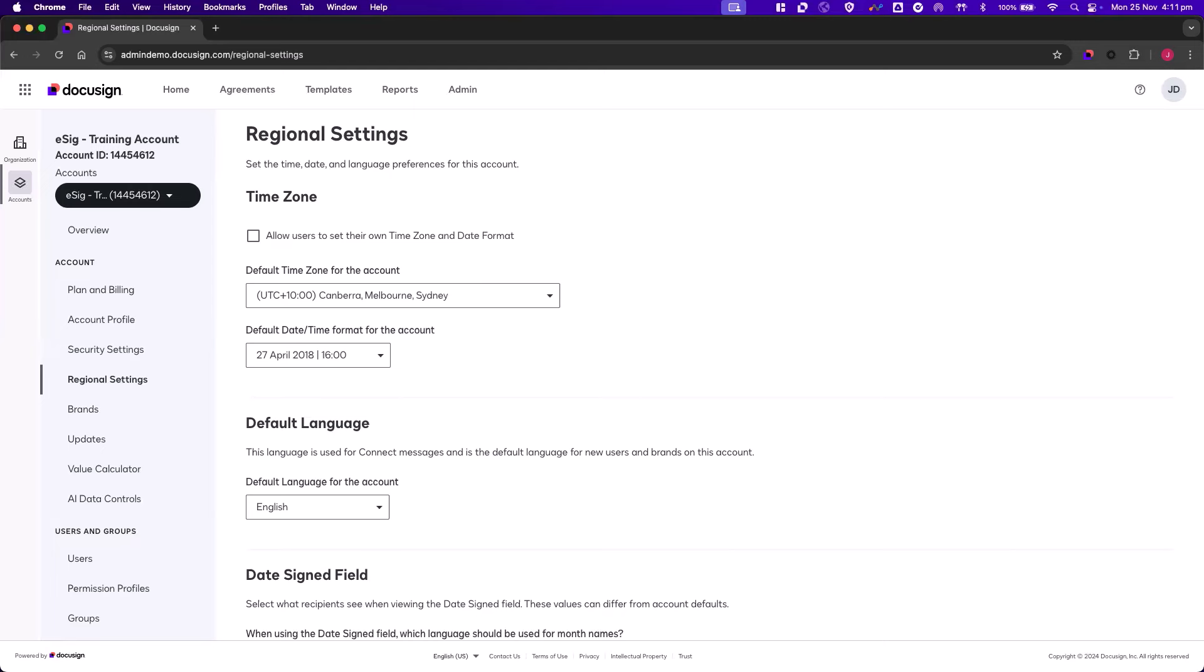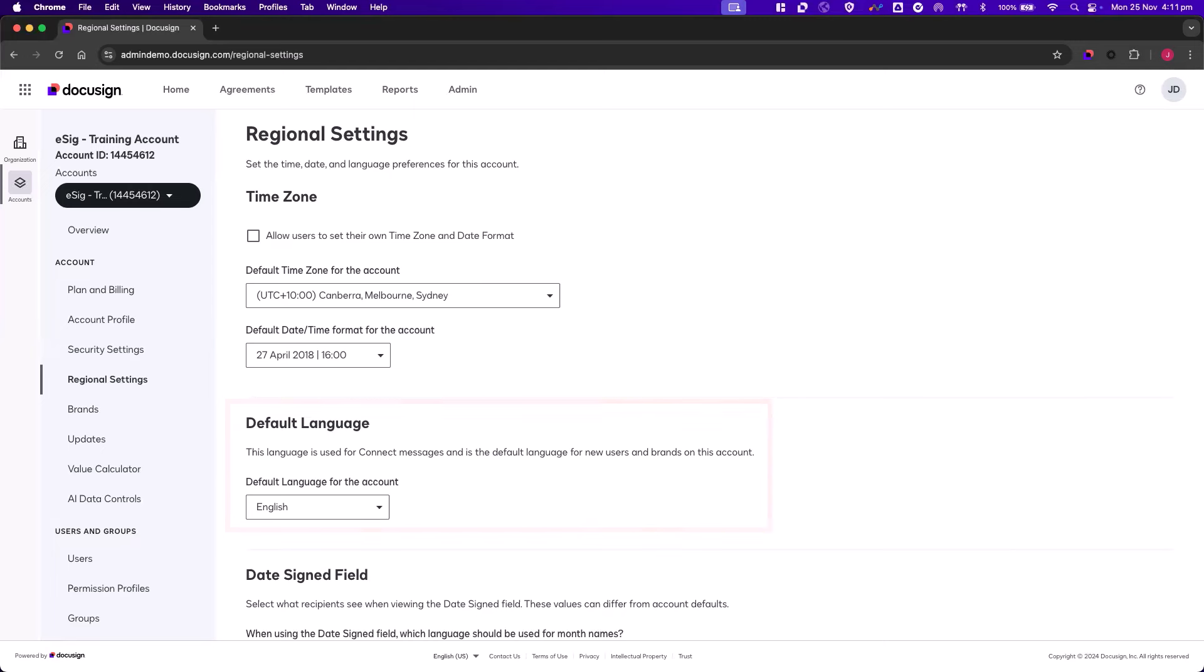As an administrator, you can also choose to set the default language for the account. Again, this will only be applied to new users on the account.